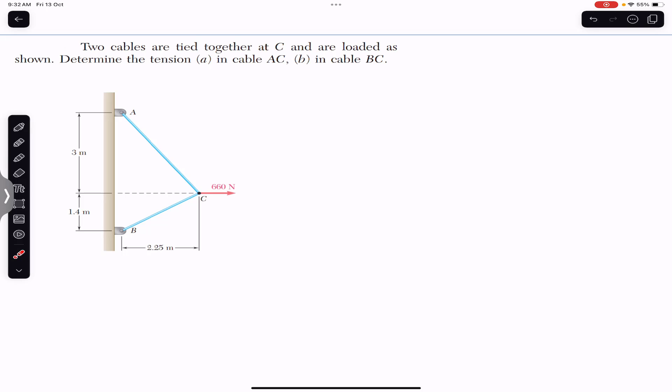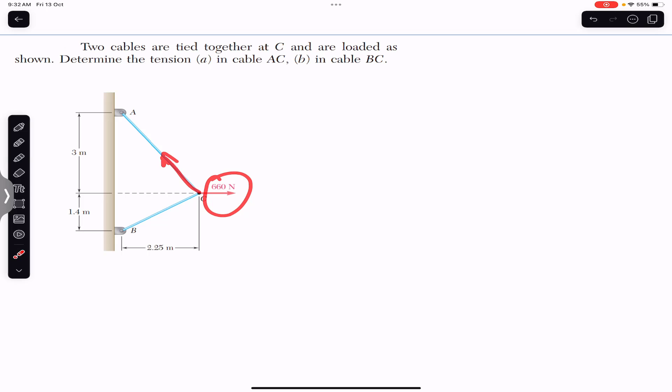Since point C is in equilibrium, we are dealing with three forces or three tensions. As I discussed in the previous video, these three forces must make a closed triangle if the resultant is zero, by the head-to-tail rule. So first of all, let me draw the free body diagram.